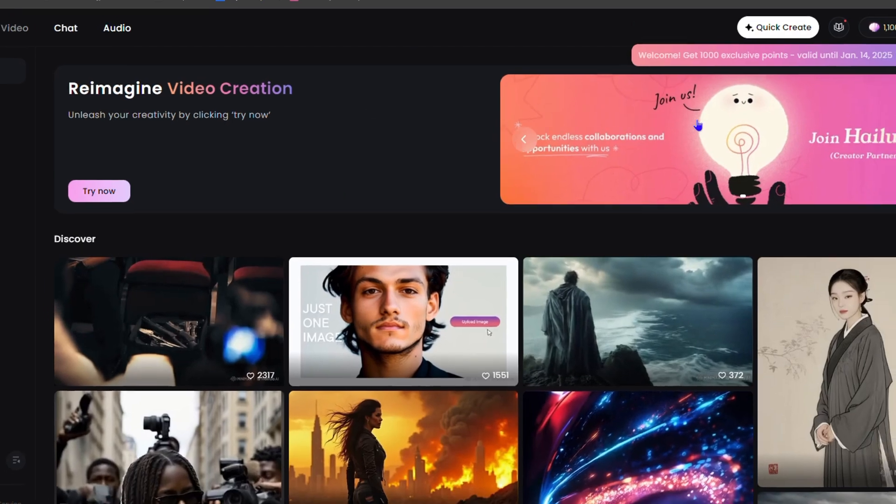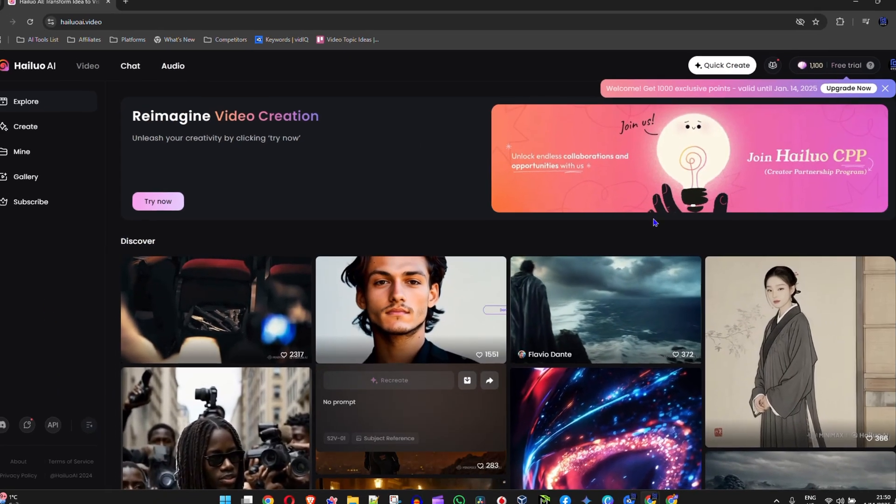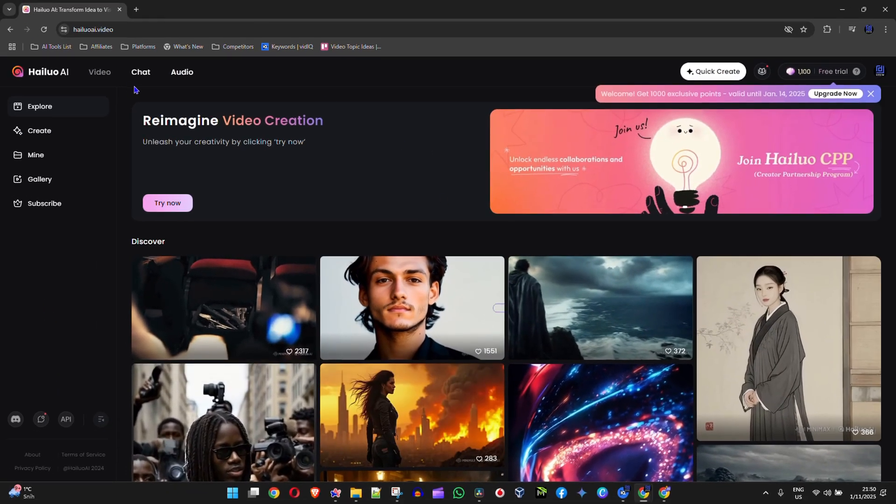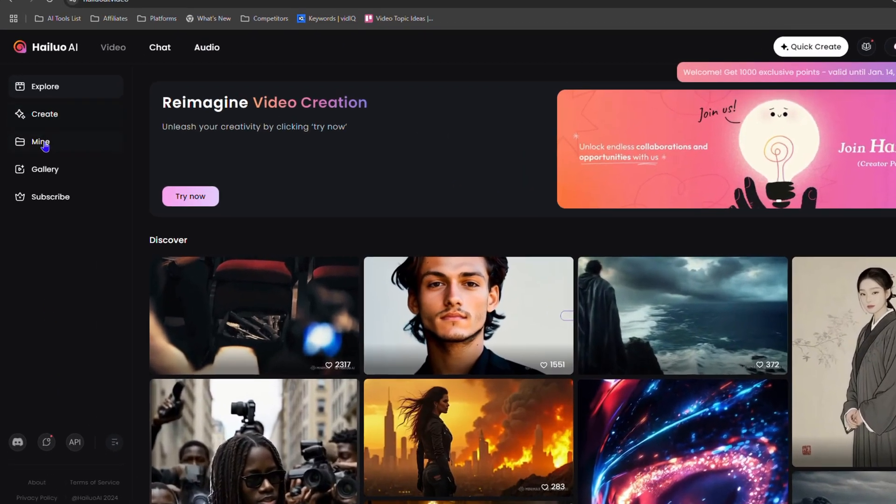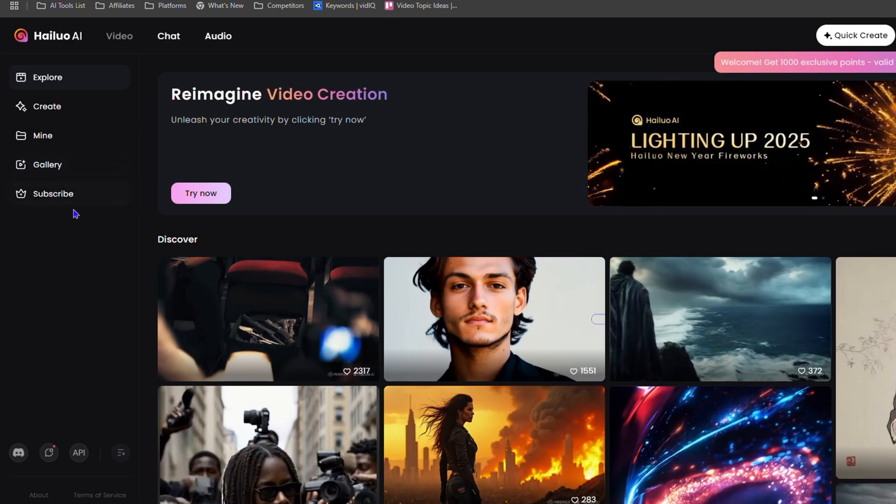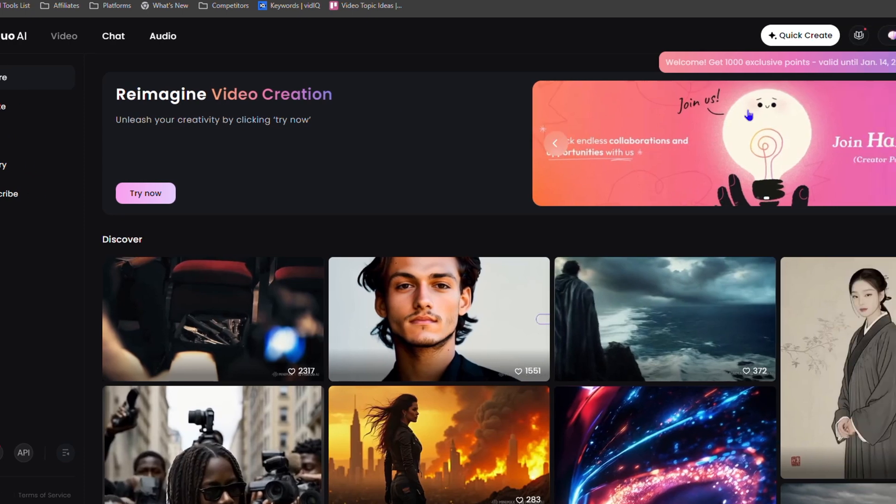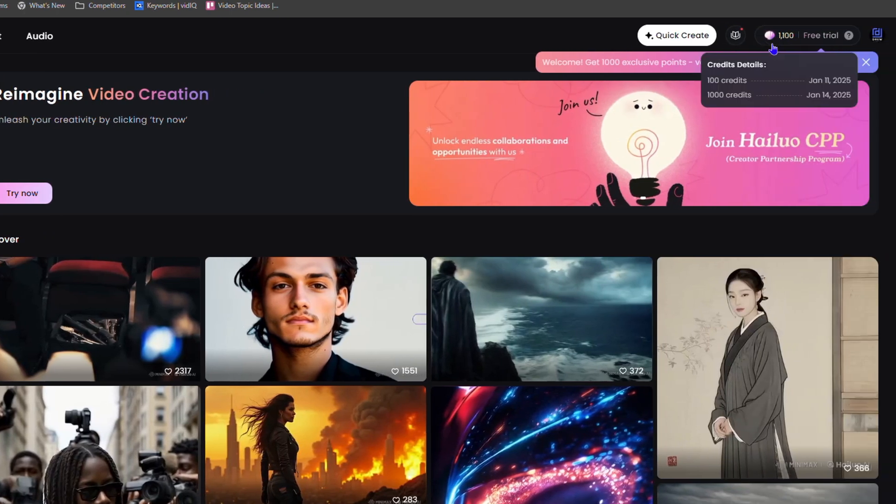Once you do that, you're right into your account. This is the interface. You can create, you can explore, you can check out the gallery, whatever you want. You can even go ahead and subscribe to get a better package as you're currently in the trial version as well.